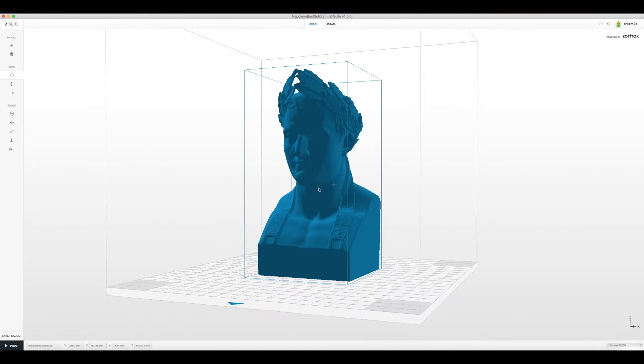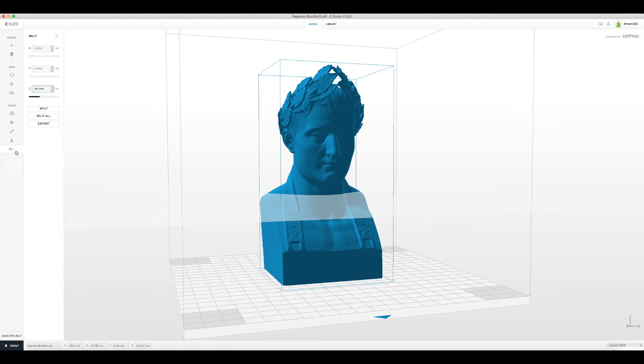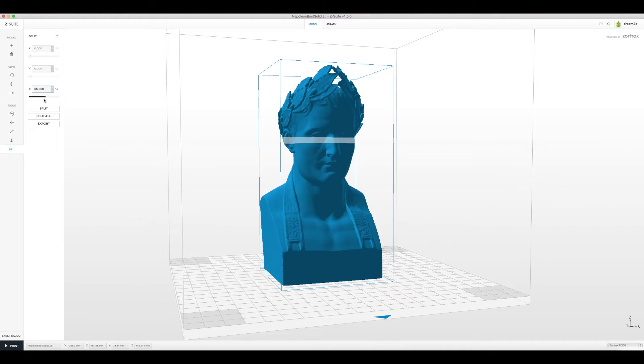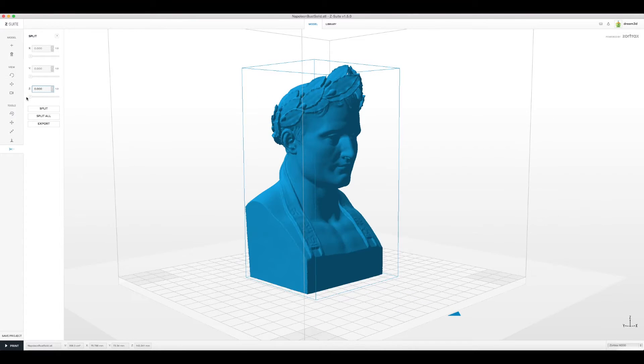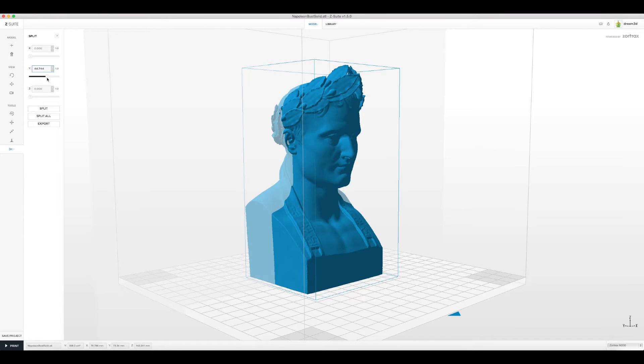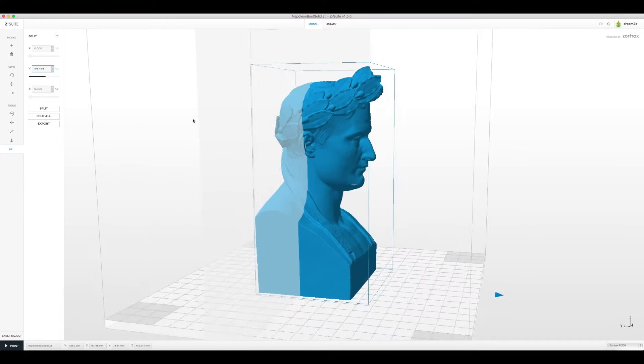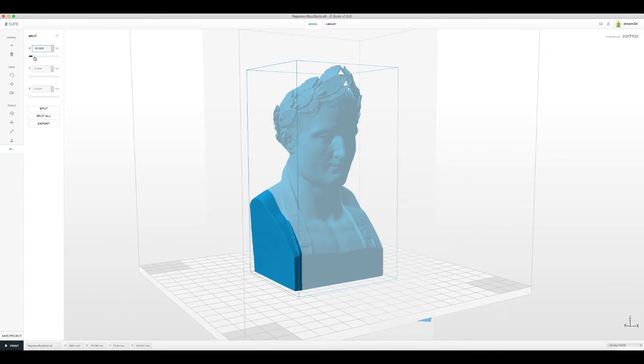Here we have a Napoleon bust as an example but we want to remove some of the bulk of the sculpture, leaving just the head. Using the split tool we can achieve this. We can cut the sculpture in the X, Y and Z axis.